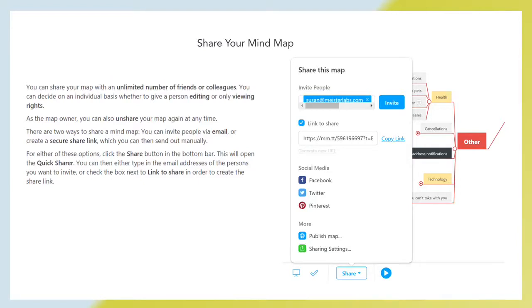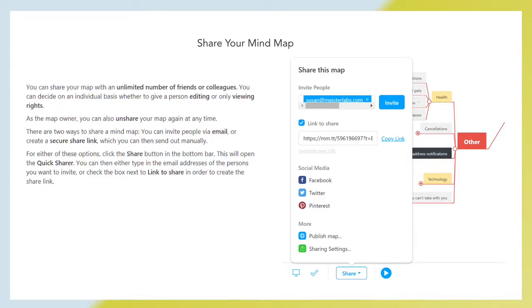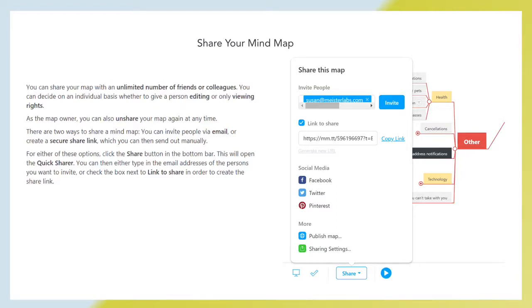Share your mind map. You can share your map with unlimited number of friends or colleagues. You can decide on individual basis whether to give a person editing or only viewing rights. As the map owner, you can also unshare your map again at any time. There are two ways to share a mind map: invite people via email or create a secure share link which you can then send out manually. For either option, click the share button in the bottom bar to open quick share. Then either type in the email addresses or check the box next to link to share to create the share link.